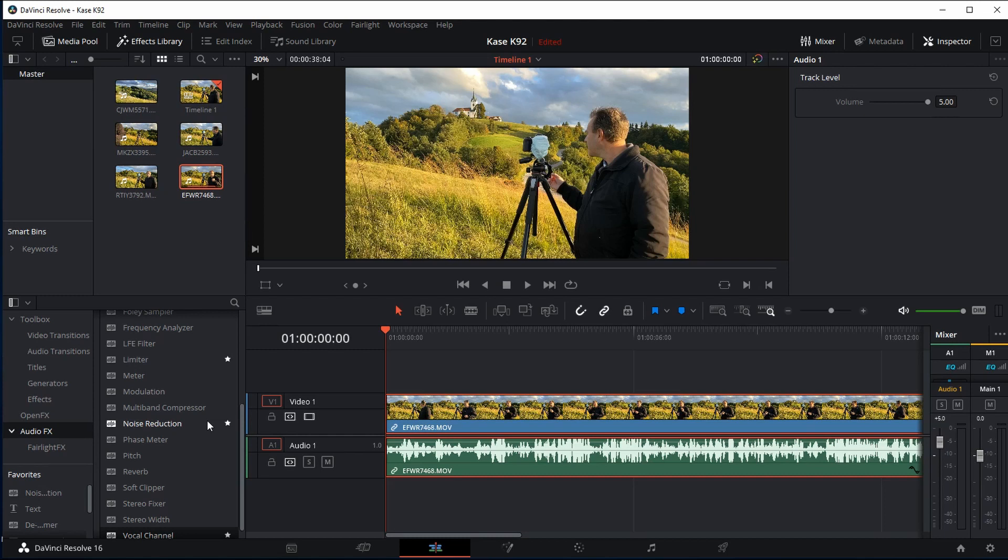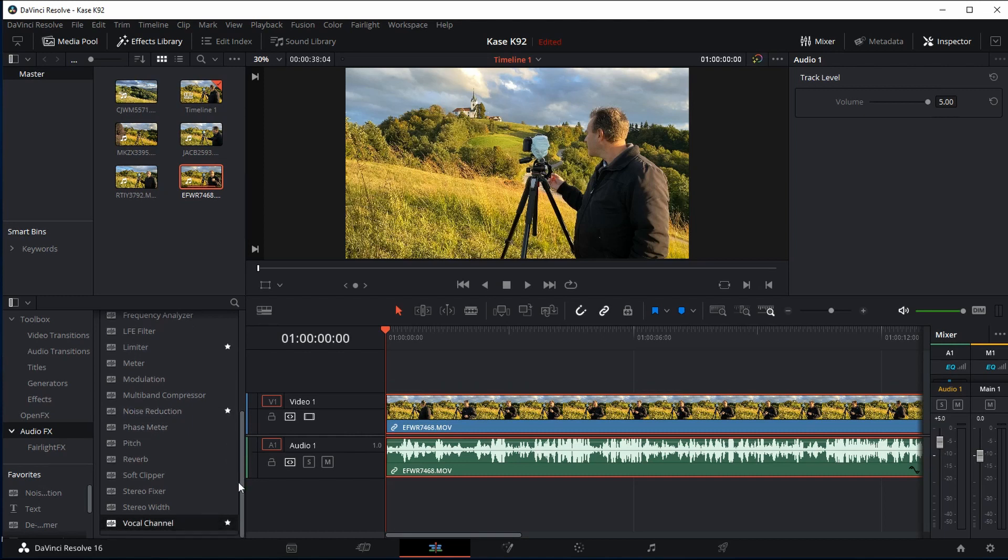But the thing is with wind noise, wind noise is a very low frequency, very bassy sound. So these noise reduction plugins will not work and what you need is a high pass filter.